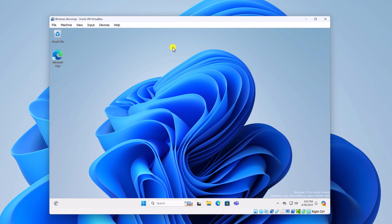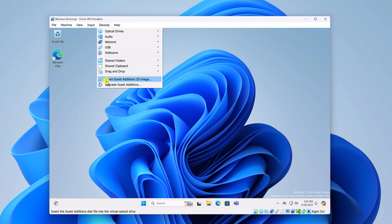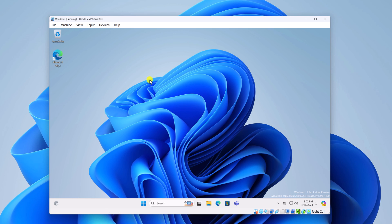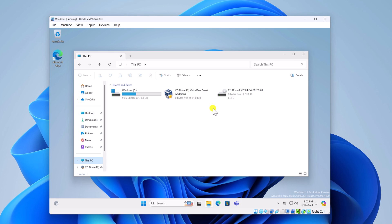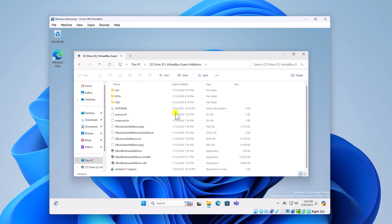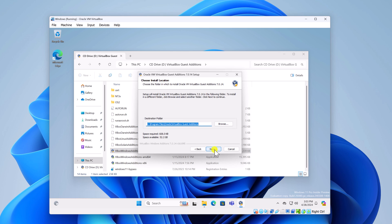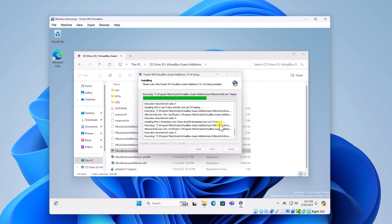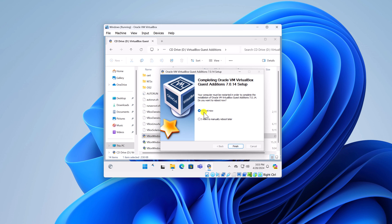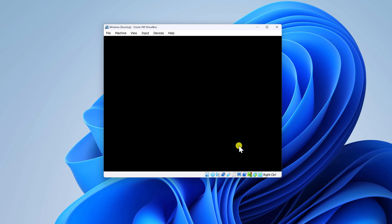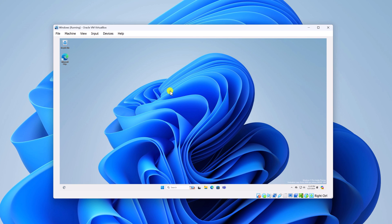If you are not able to use the machine in full screen, you need to install one additional software. Click on the Devices option, then click Insert Guest Additions CD Image. Then open File Explorer on your virtual machine, click This PC, and you will find the VirtualBox Guest Additions option. Double-click on it and install the VBoxWindowsAdditions application. Click Yes, then Next, Next, and Install. Wait for installation to complete, then click Reboot Now and Finish. Once the virtual machine restarts, you will be able to use it in full screen mode.